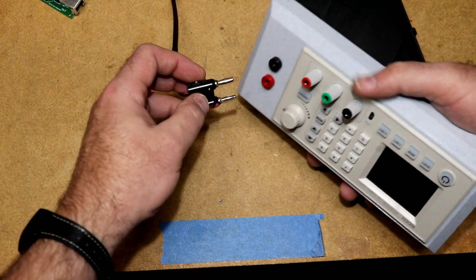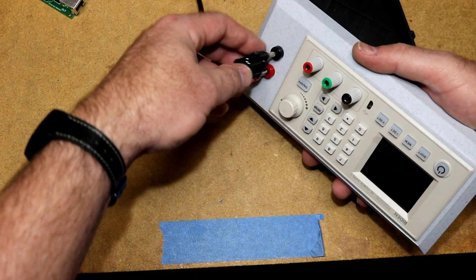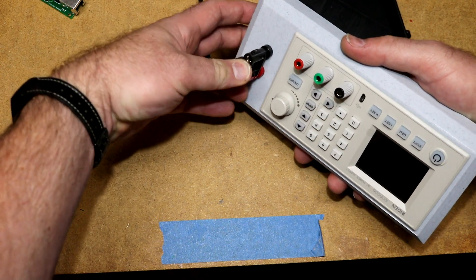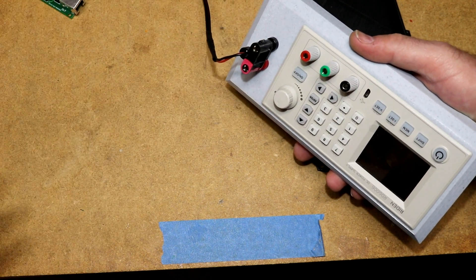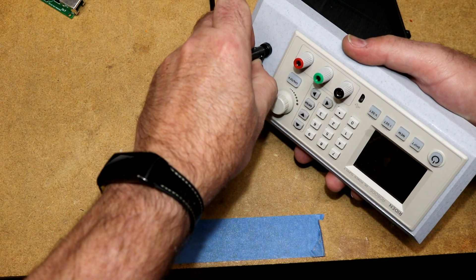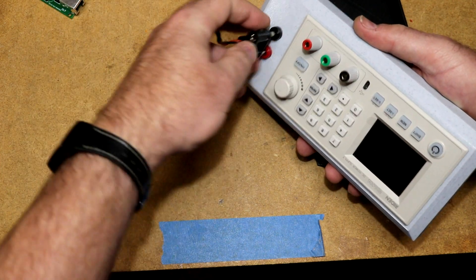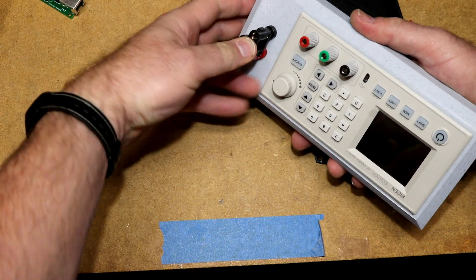And on the front I have put a couple of extra banana jacks here so I can easily plug in my power leads that I have for my other power supply.